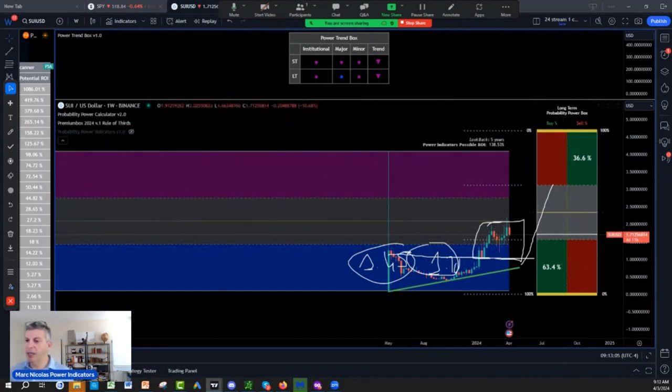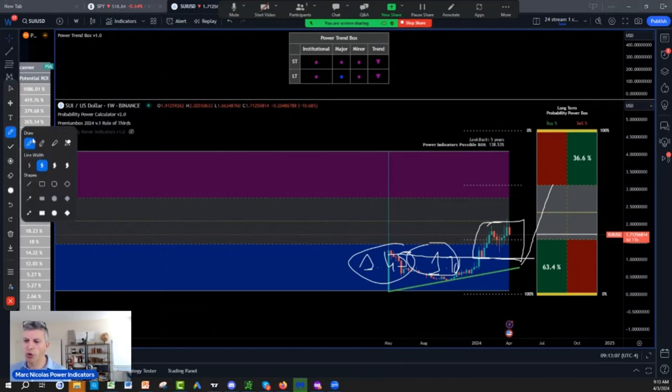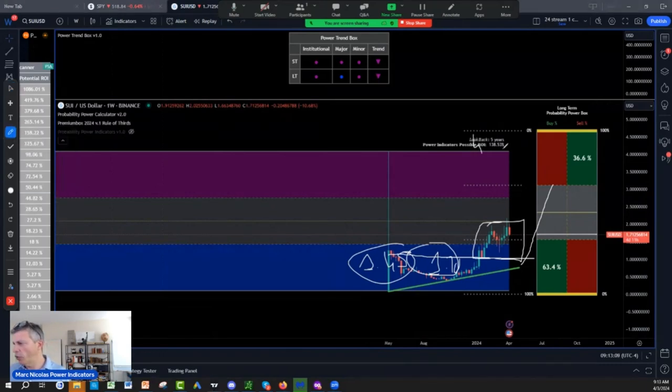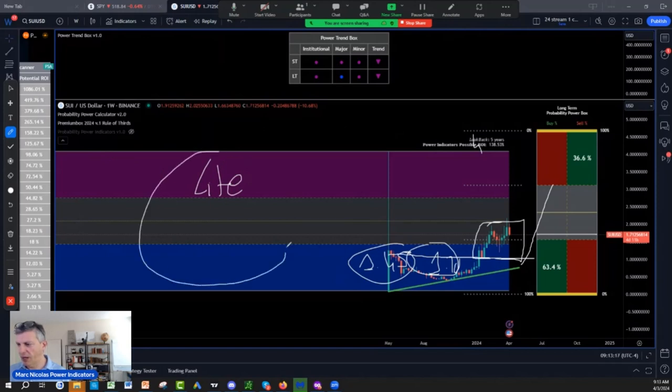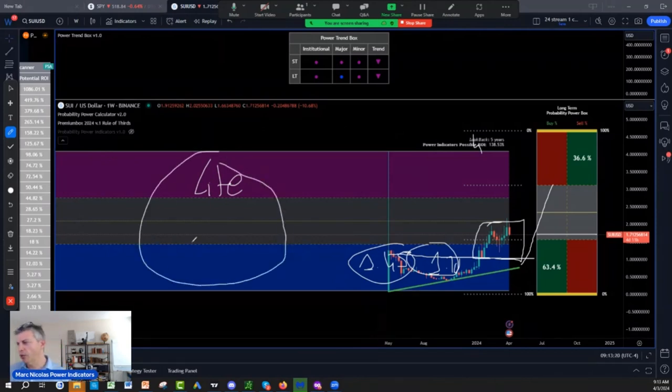That means that on SUI, if you look at H1 probability power rule of film, and by the way if you want the light version of this indicator right now, buy on blue sell on purple, you can get it absolutely free by texting us if you're in the US or Canada.